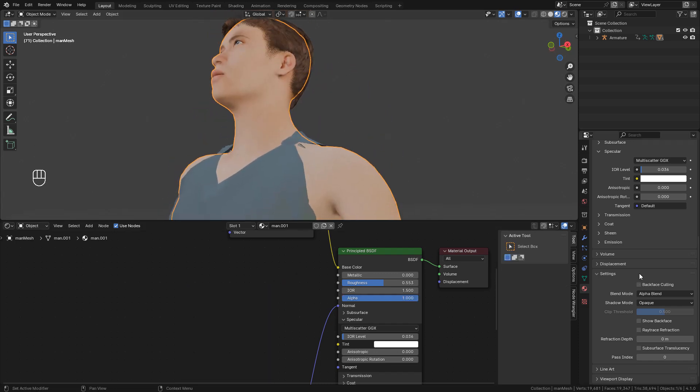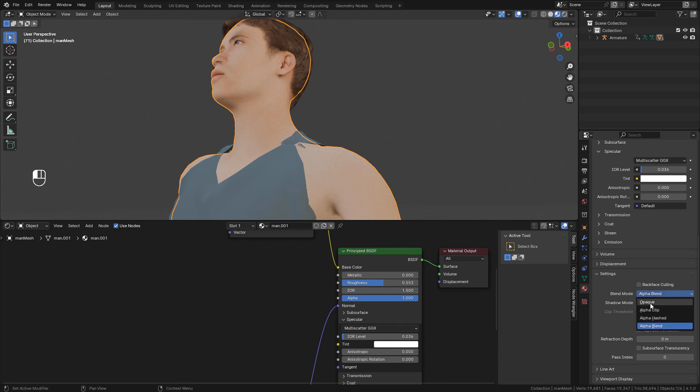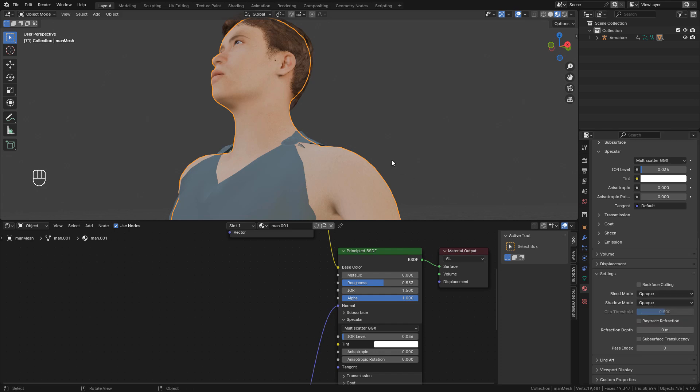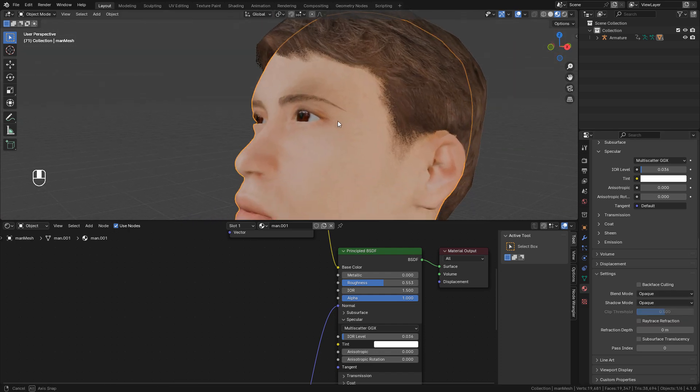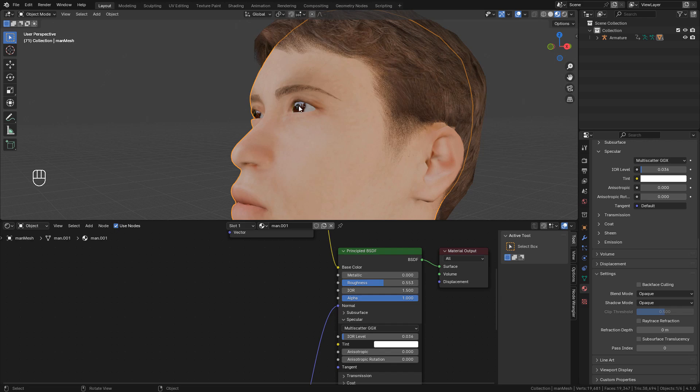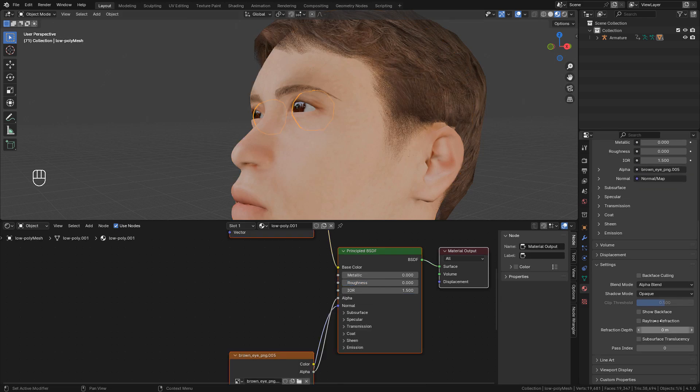Now in blend mode, we have to change to opaque. The same for the objects that don't need transparency, except the hair of course.